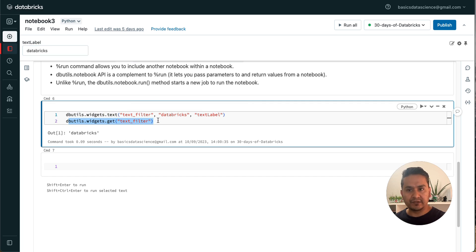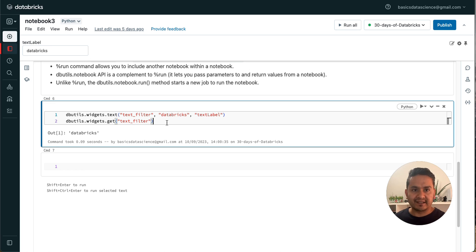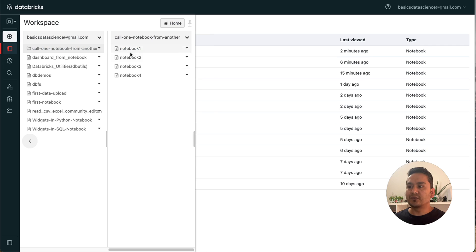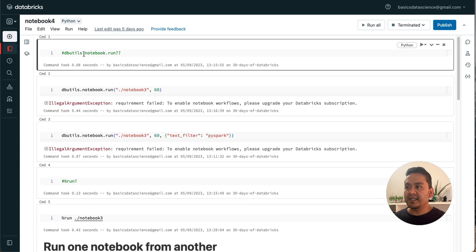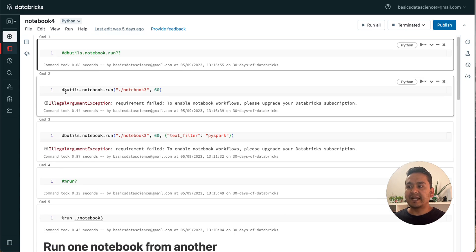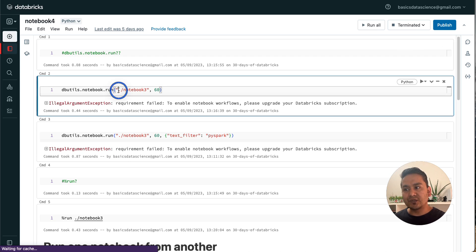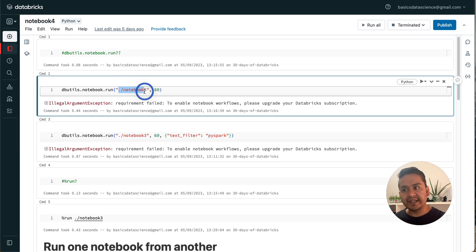This widget has a name, a label, and I am getting the value from this particular notebook. In Notebook Four, I am using 'dbutils.notebook.run' to run Notebook Three, specifying the path with the current directory and a timeout of 60 seconds.